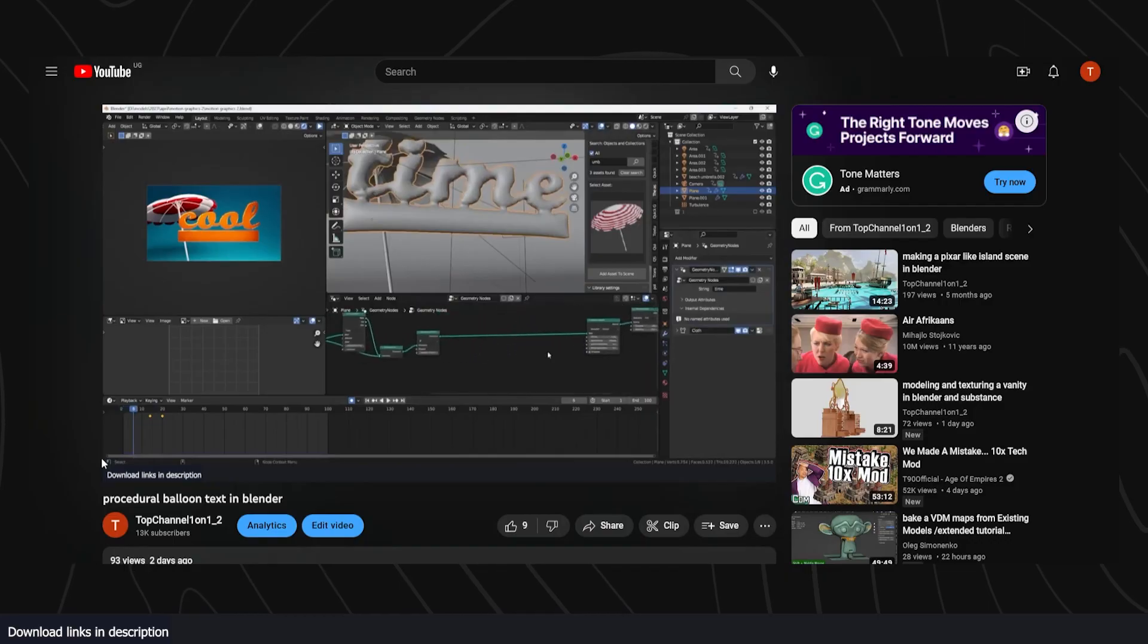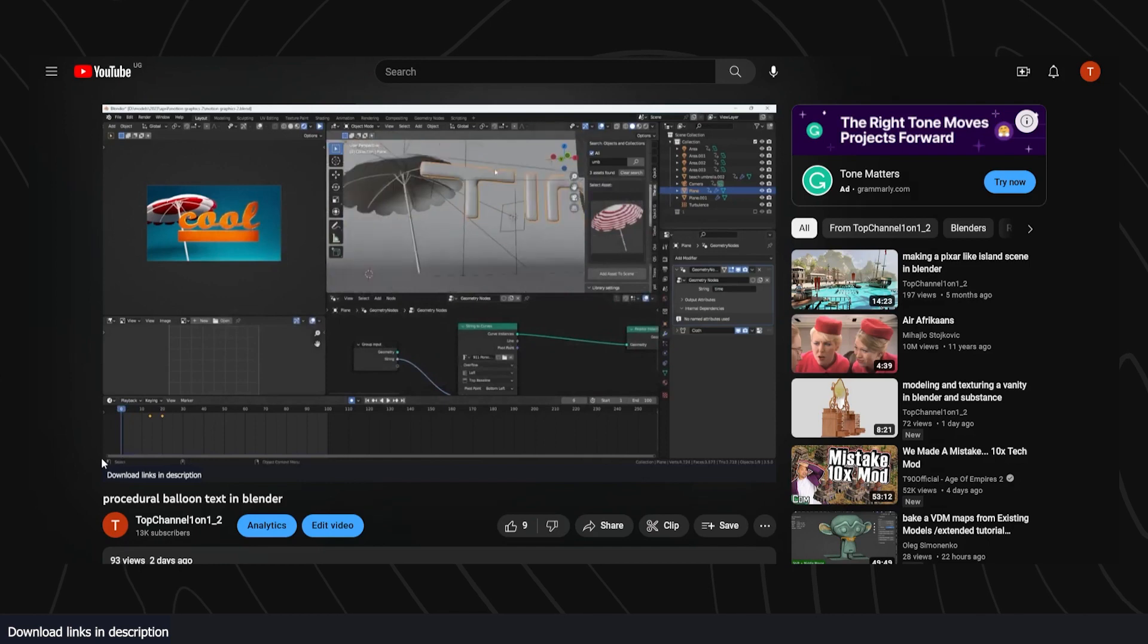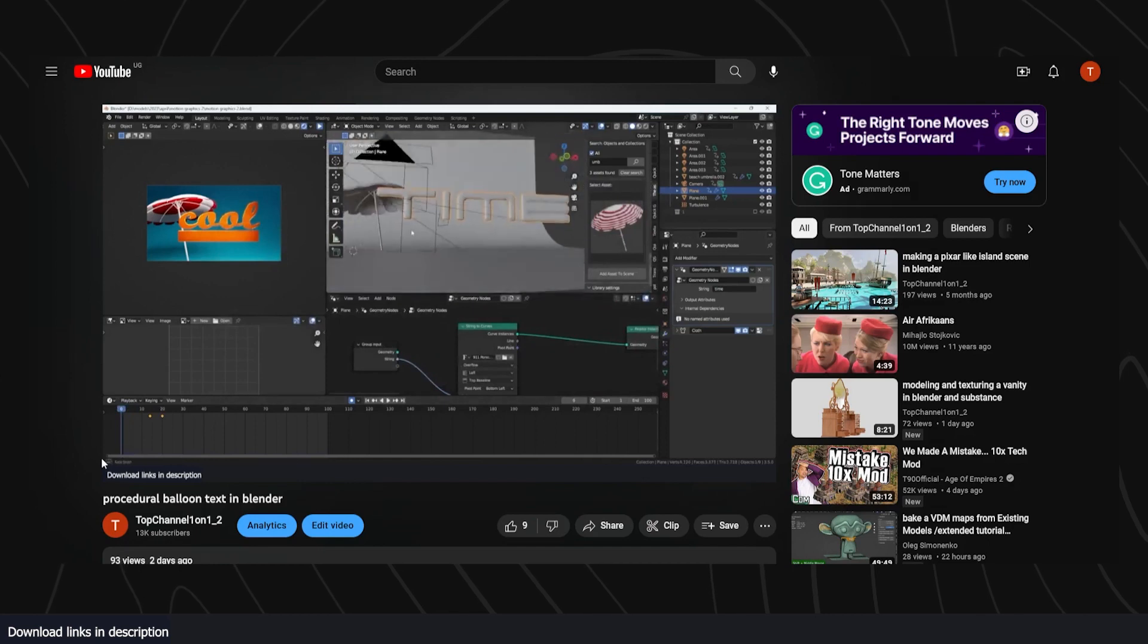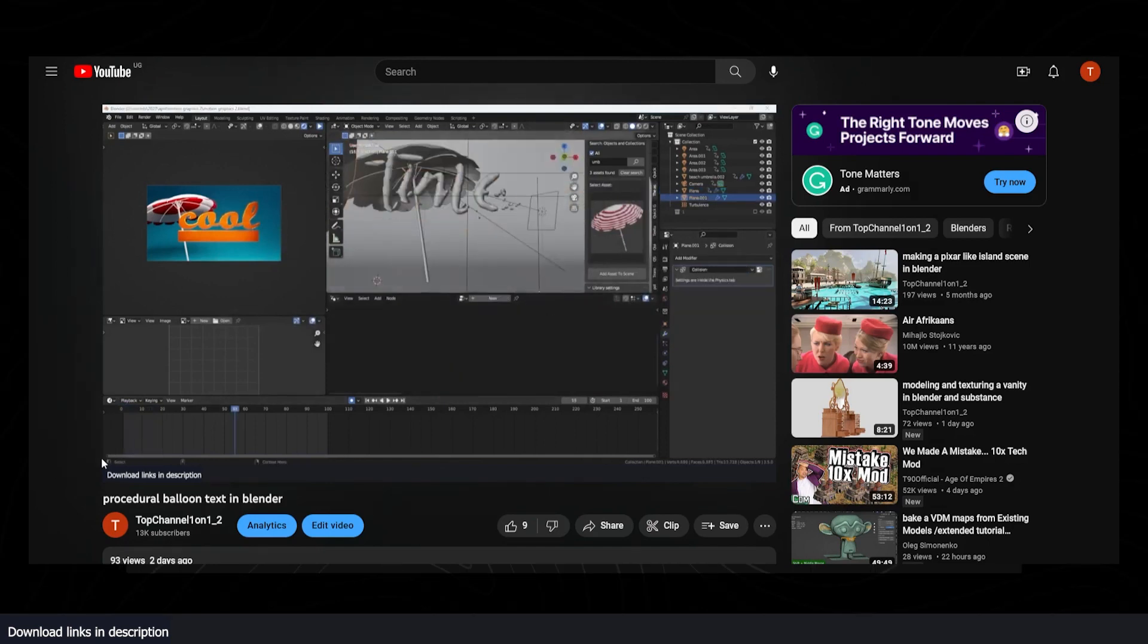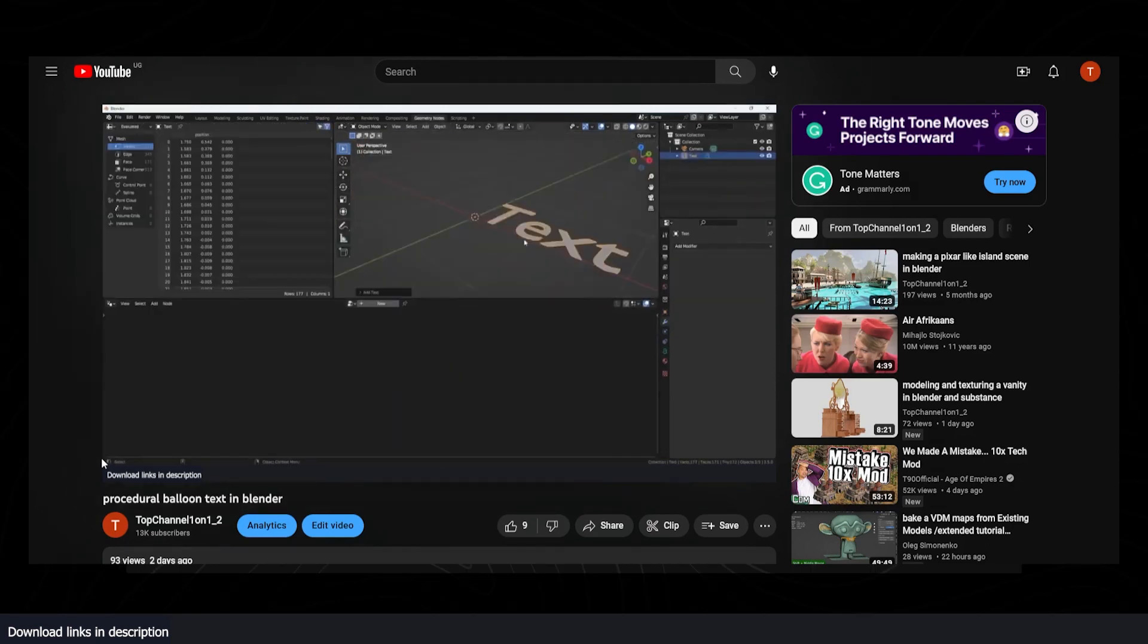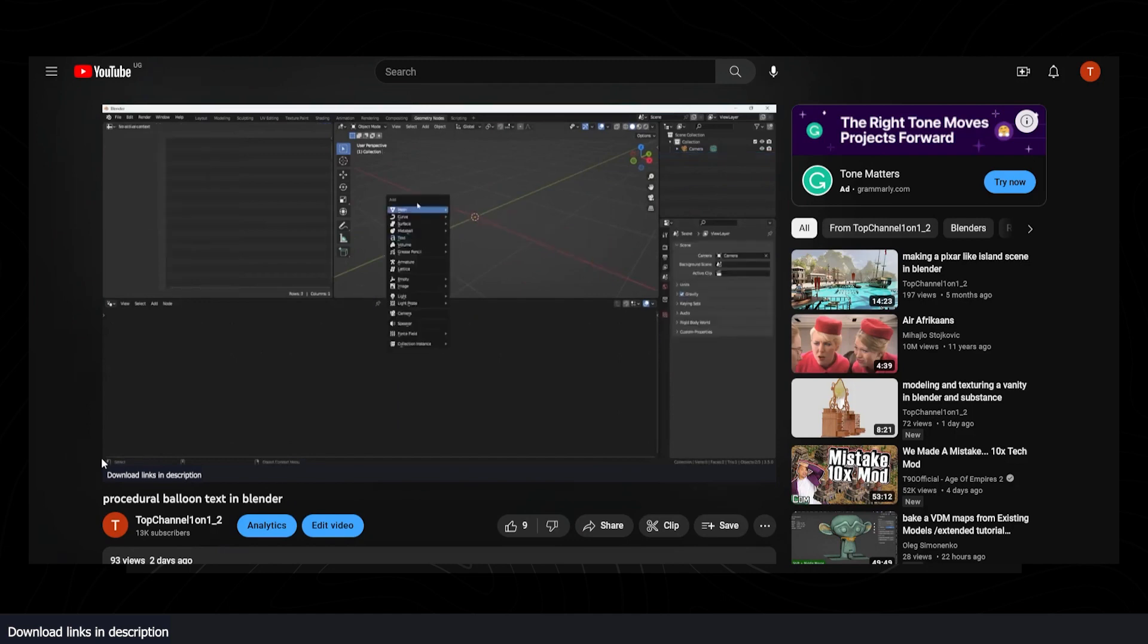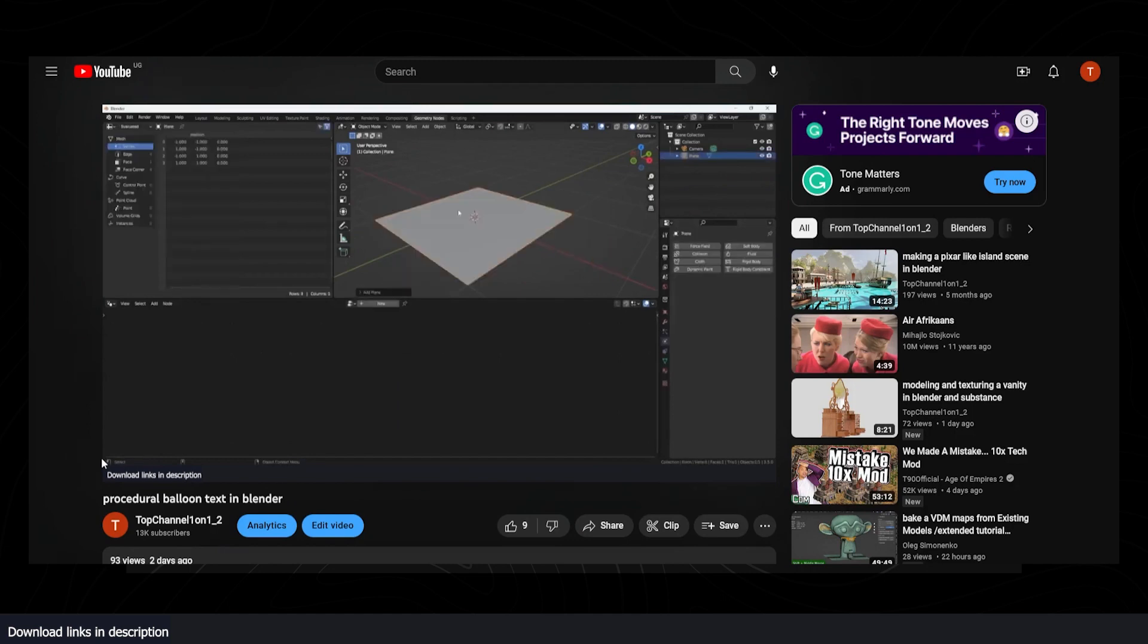go to my second channel, Top Channel 101. I released a tutorial on how to make a Geometry Nodes-based cloth simulation that you can edit in real-time and still have the simulation working. All links are provided in the description. Thank you.